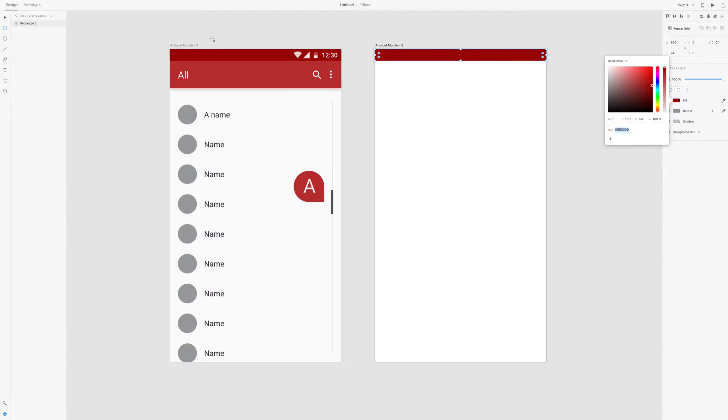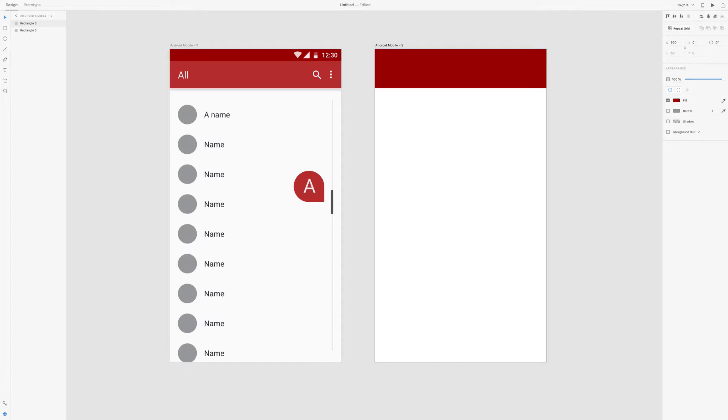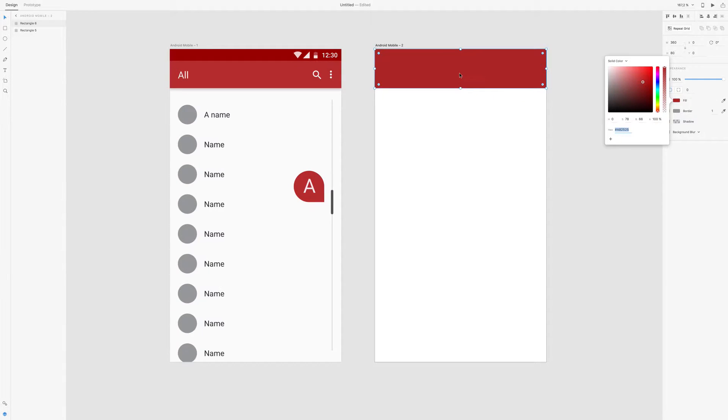And then we just copy that by clicking CMD-C, CMD-V of course, and then the height is 80 and we make it a little less dark red. And we right click it and send to back.